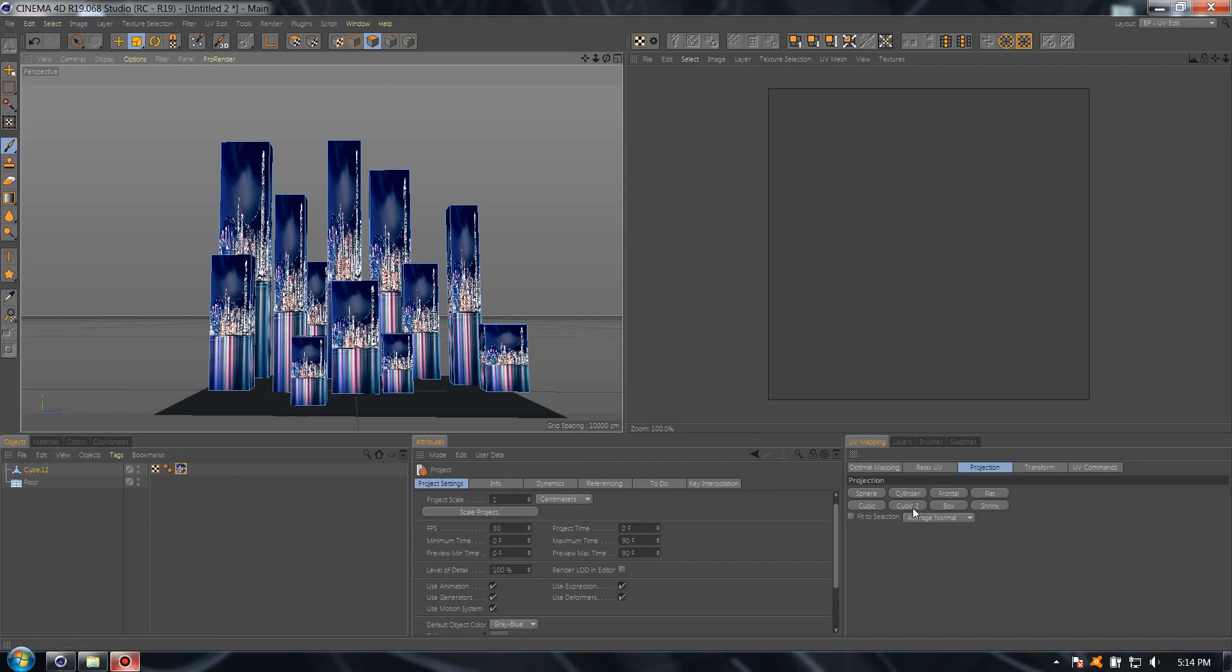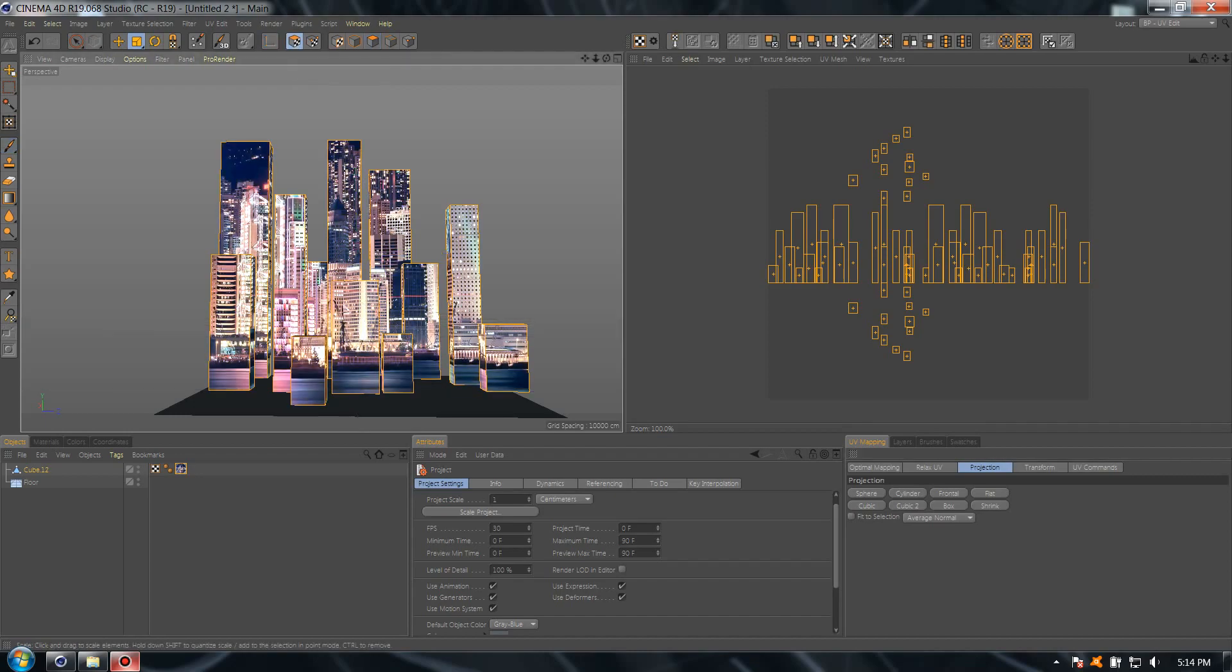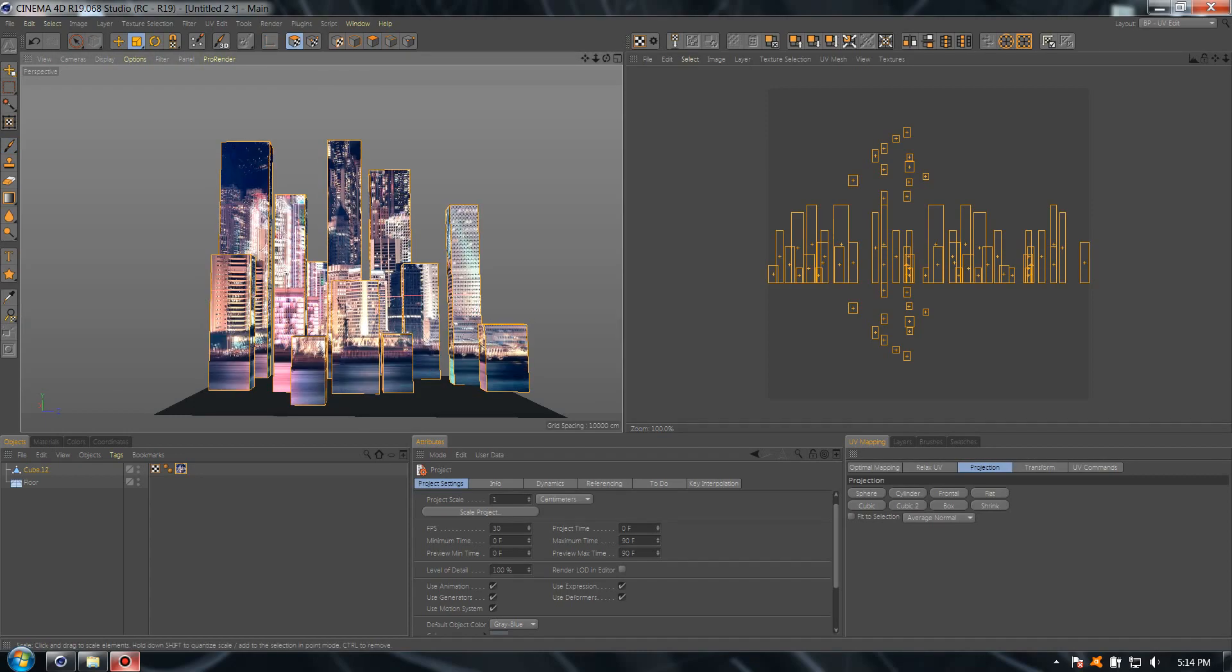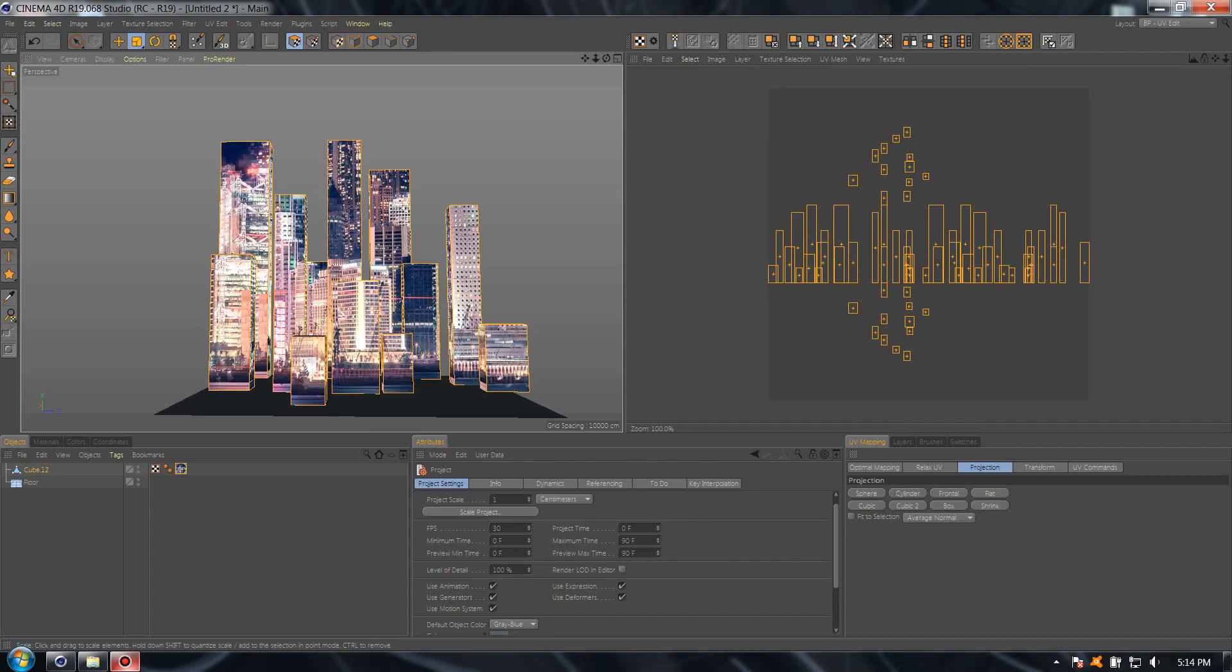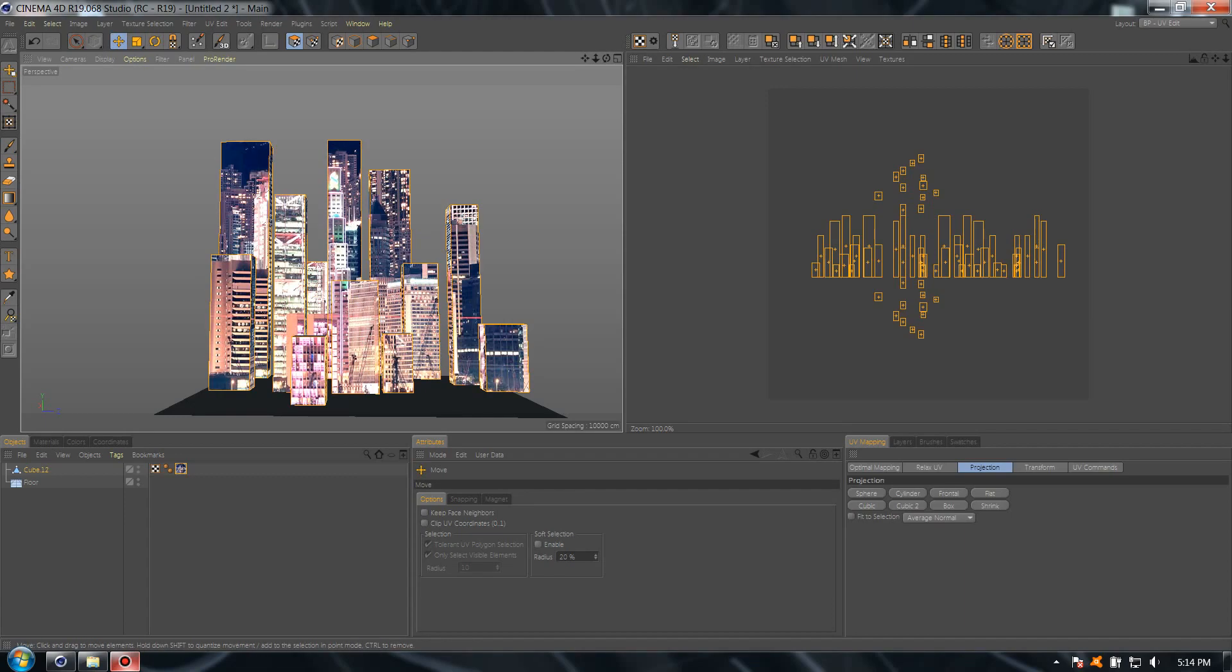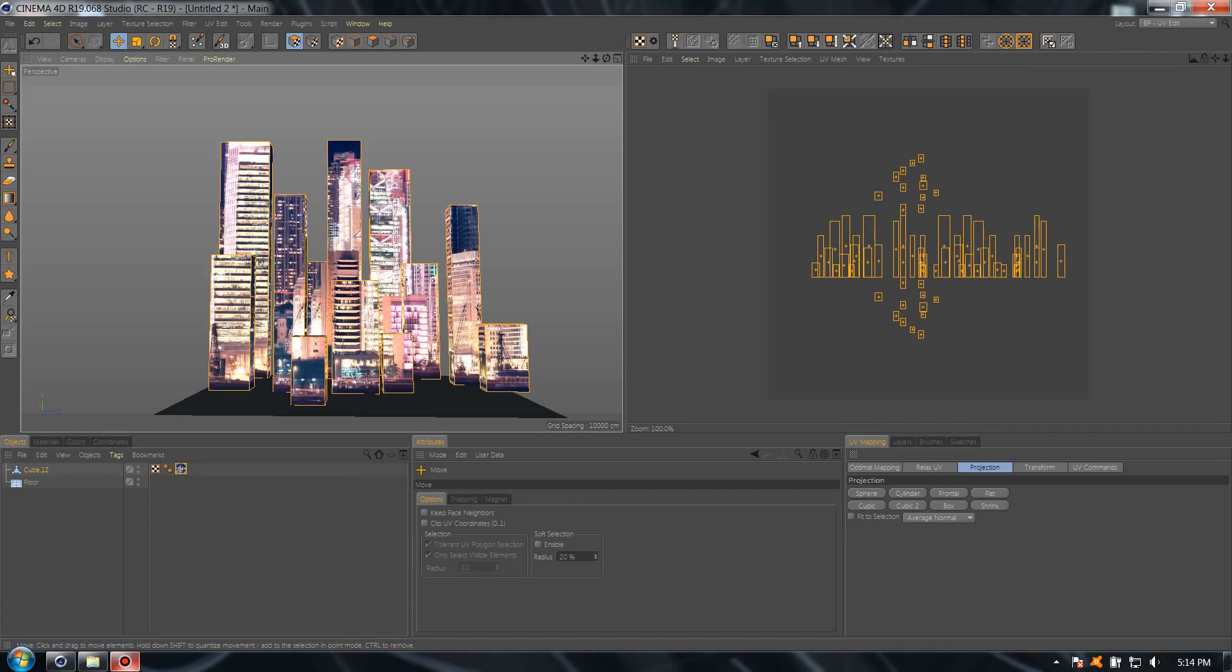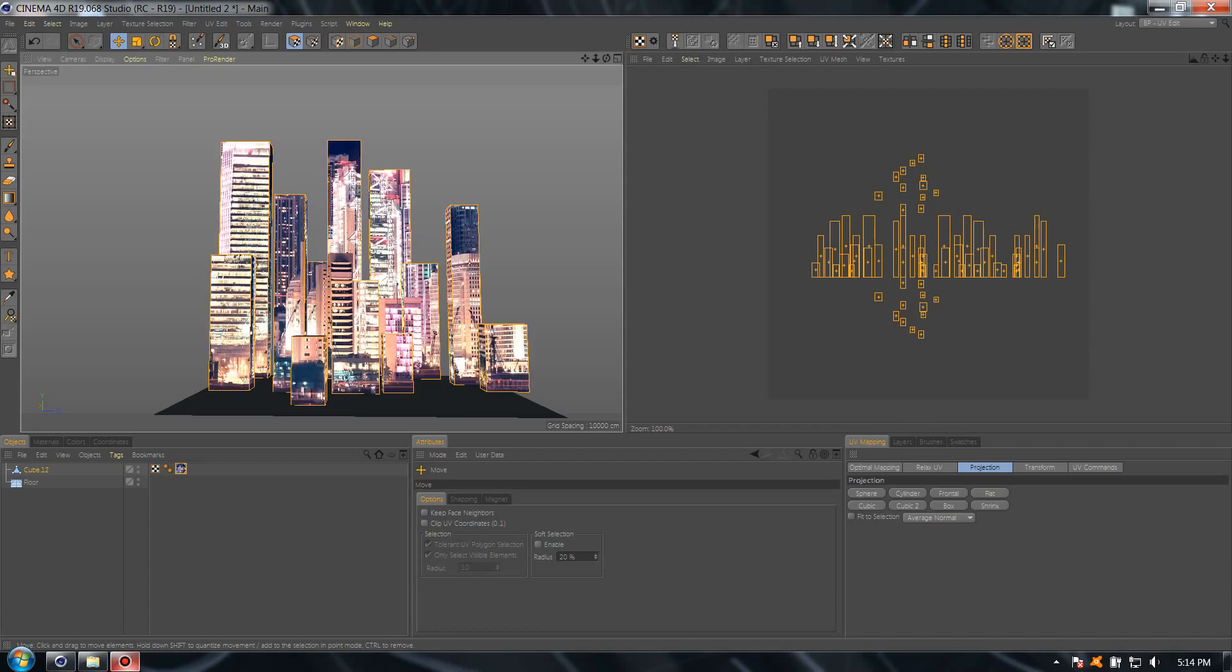Select the cube and press cube 2. Perfect. Now go to UV polygons, and if you hold T and move it with the mouse, you'll have the scale. And if you press E, you'll be able to move it right and left, up and down like this.